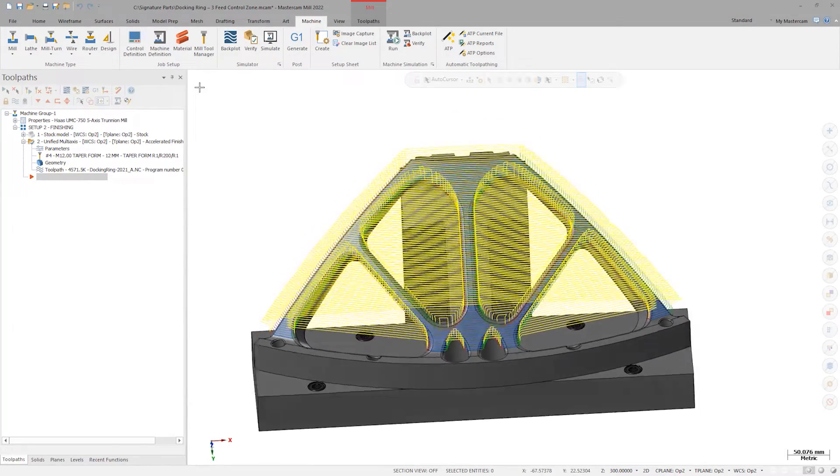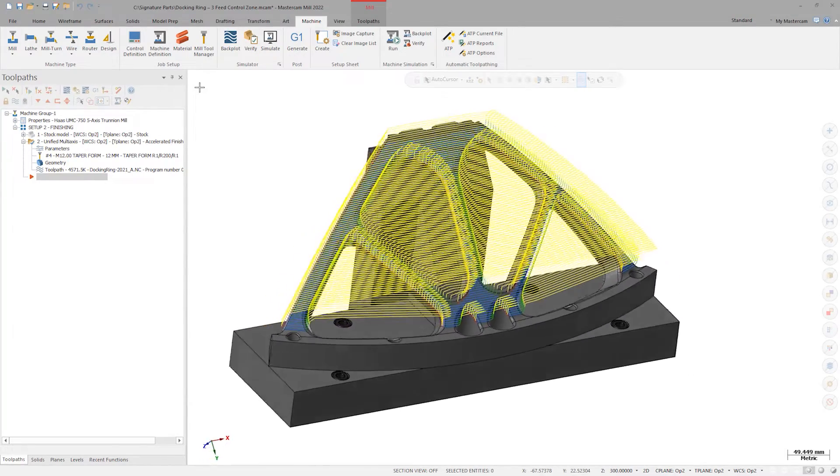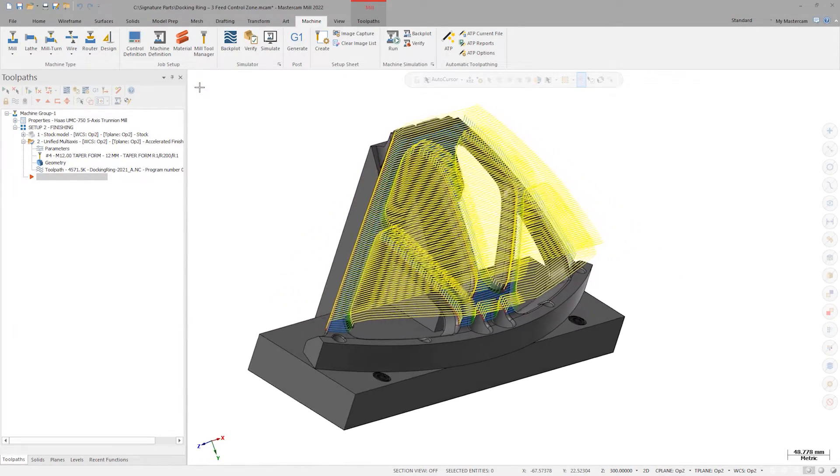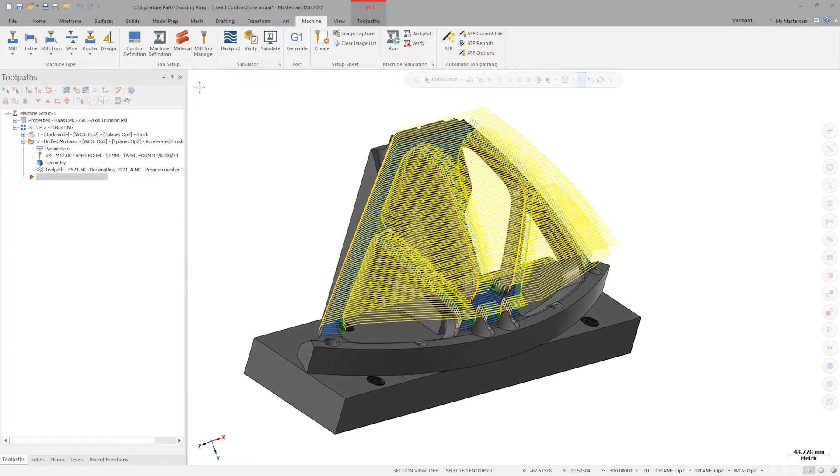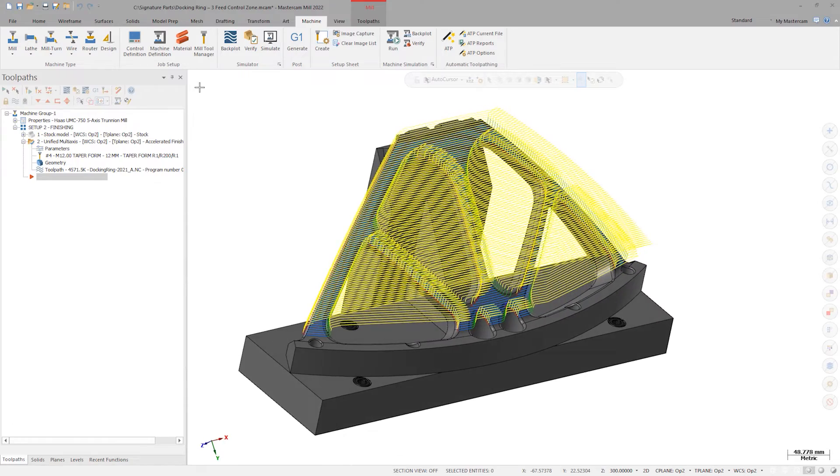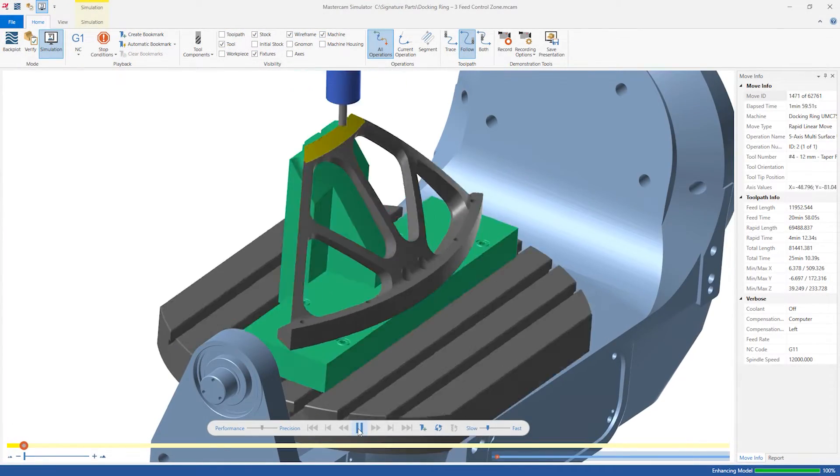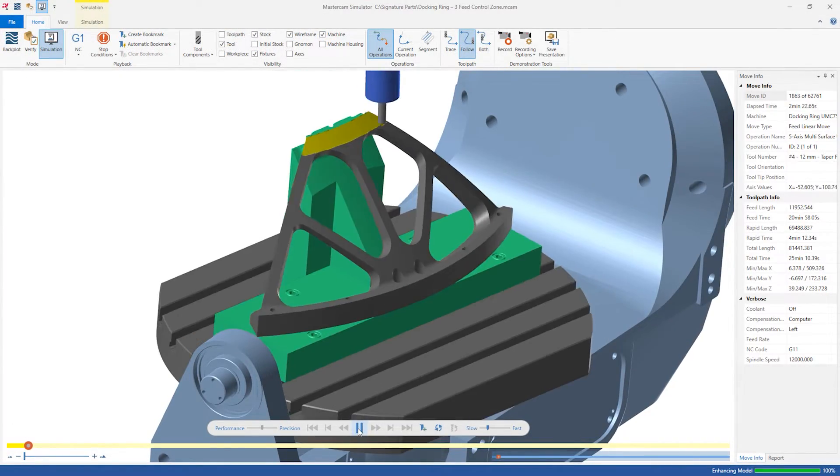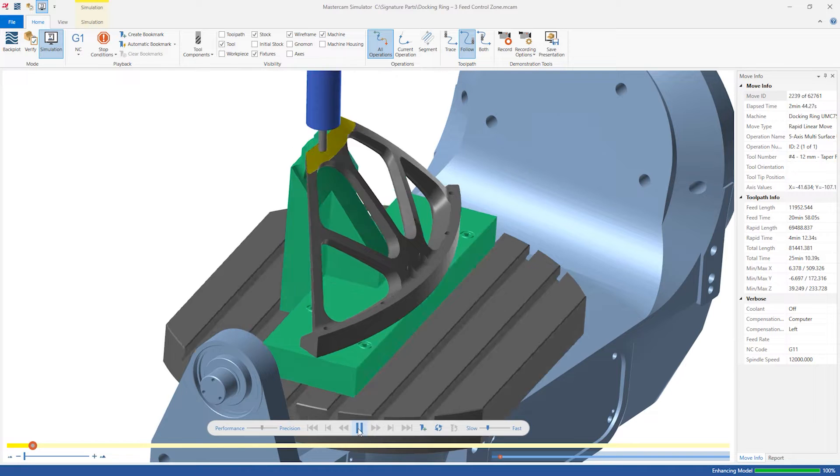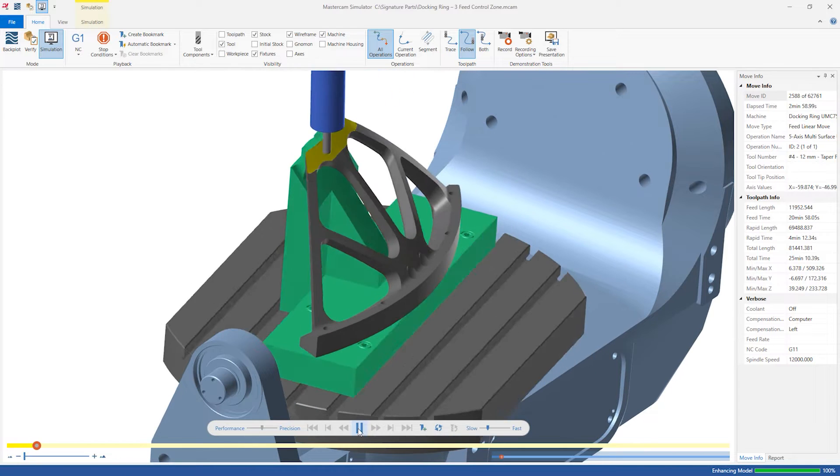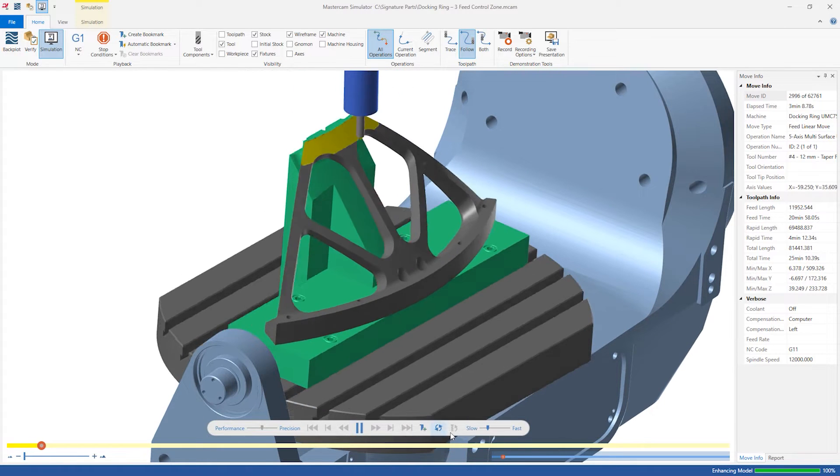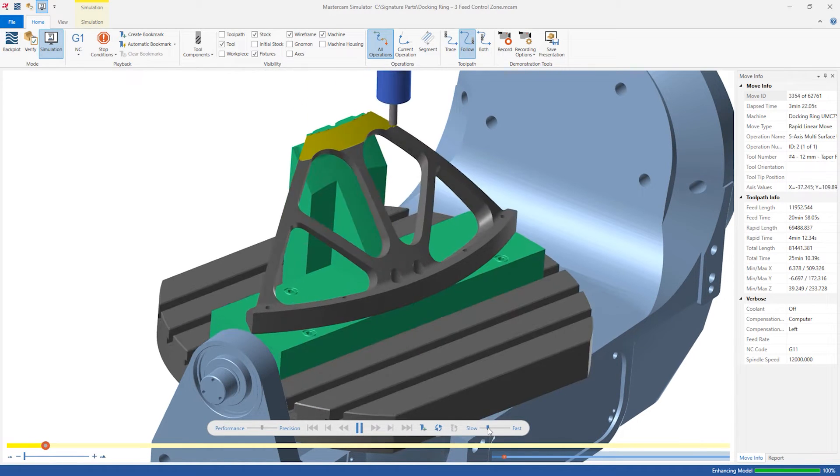Here we see a perfectly functional accelerated finishing toolpath. If we open the Mastercam simulator and click play, it's clear that there are no collisions and the cutting motion is completely clean.